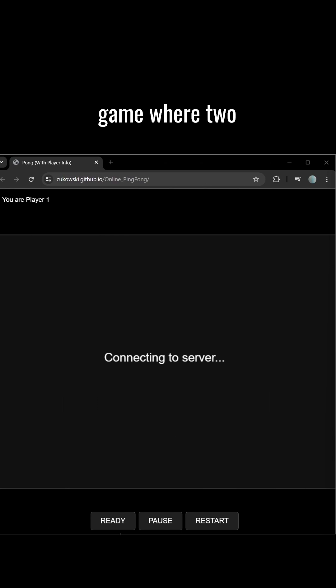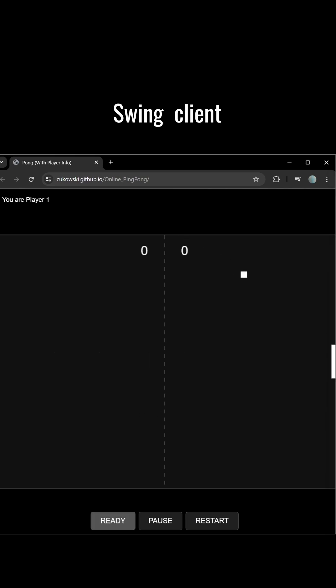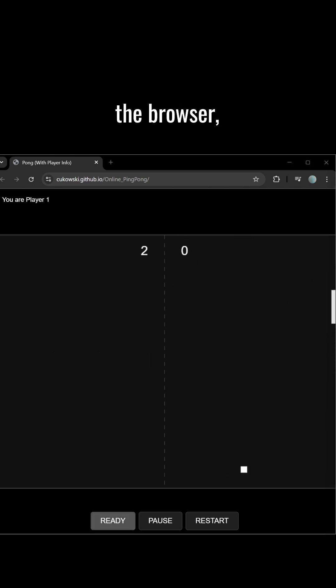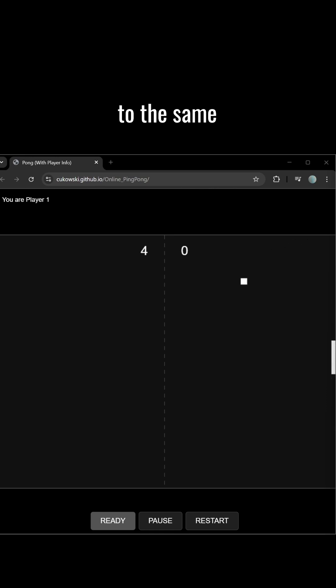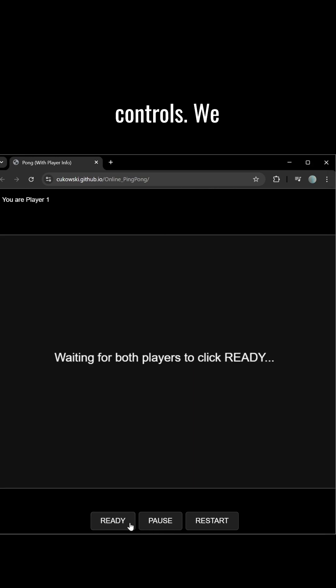I developed a real-time Pong game where two players can compete from any device. One player uses a Java Swing client and the other plays directly in the browser. Both connected to the same Java-based server, which manages the game's state, scores, and controls.